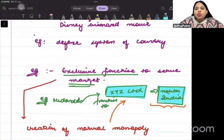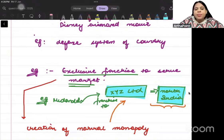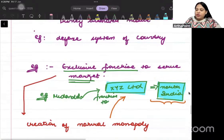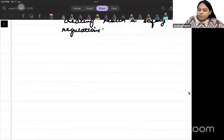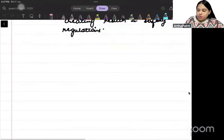Let's look at one numerical today. This numerical will be related to monopoly. We will have to find the profit-maximizing output of the monopolist, and we will also find out what the profit of the monopolist will be.